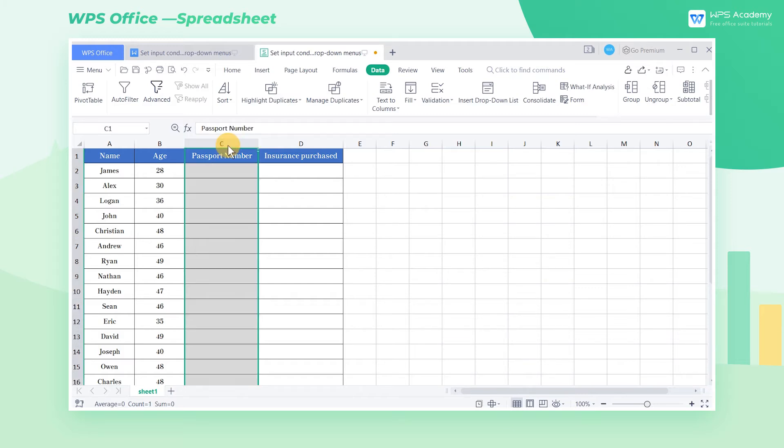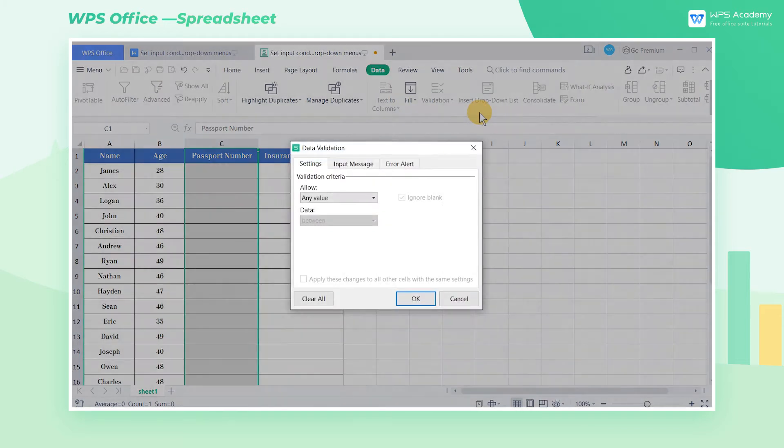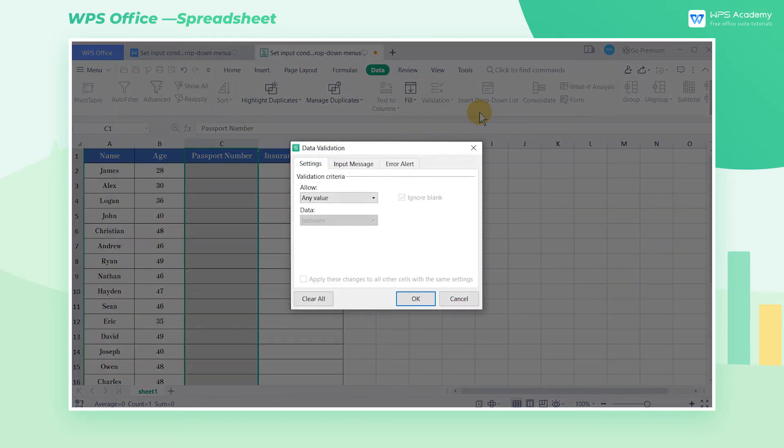Select the cell range, click the data tab, then click the validation drop-down button. Now select the validation option in the drop-down menu.